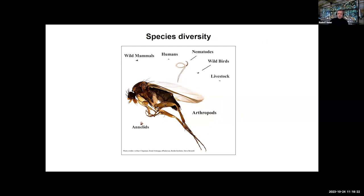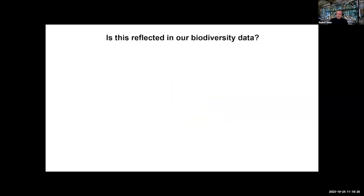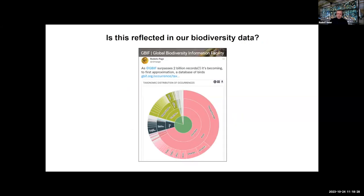A similar number would apply to nematodes. Is this reflected in our biodiversity data? We can go to GBIF, which now has more than 2 billion records, of which about three quarters are bird records. So it's really the global bird information facility, with insects and arthropods having a very small proportion of the data, roughly equivalent to what is available for ducks and geese.